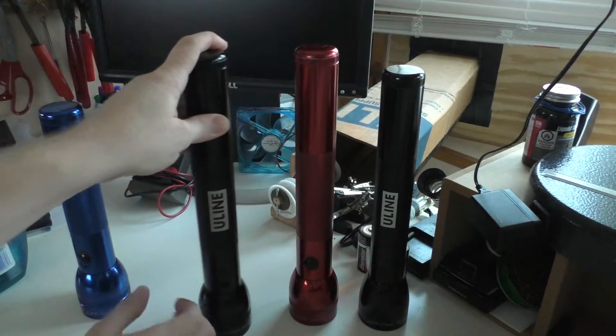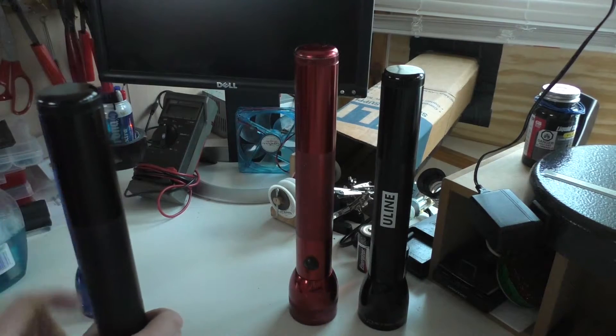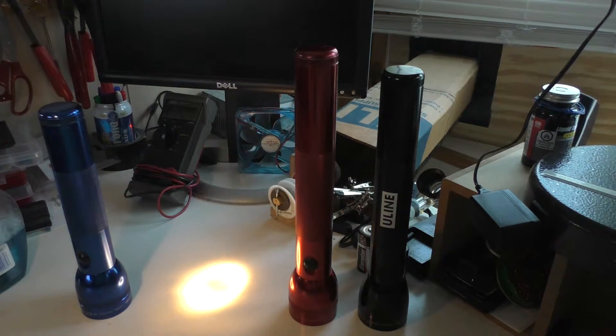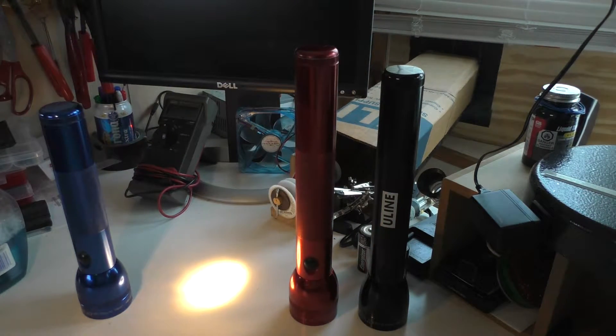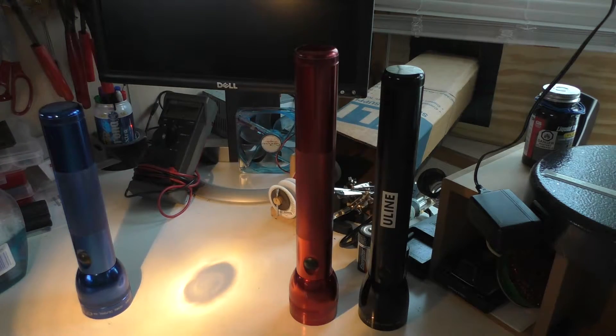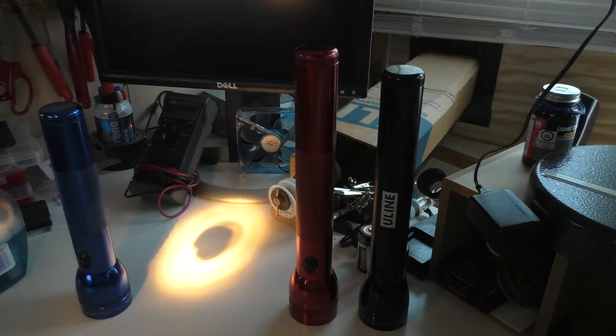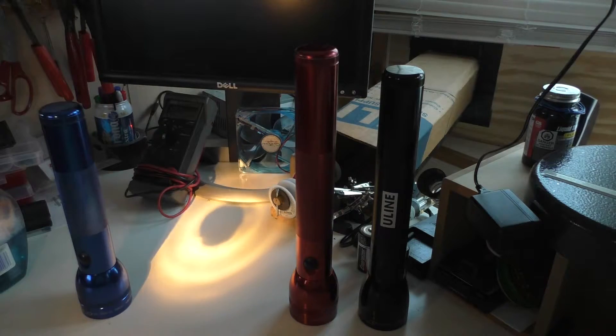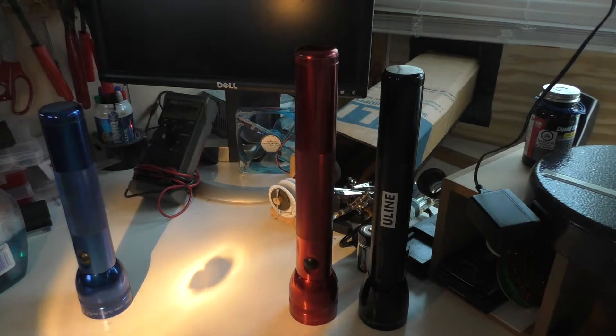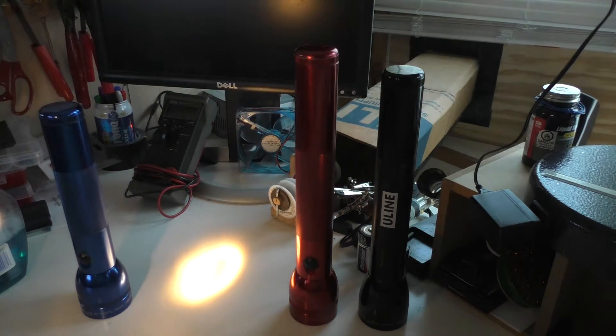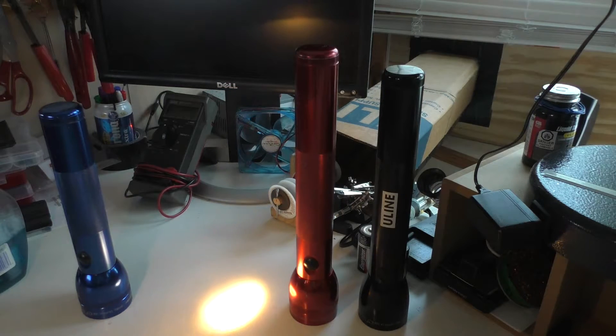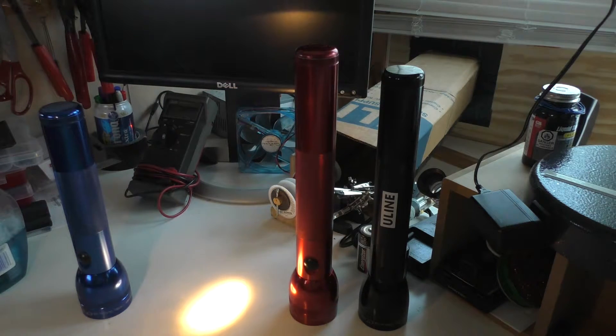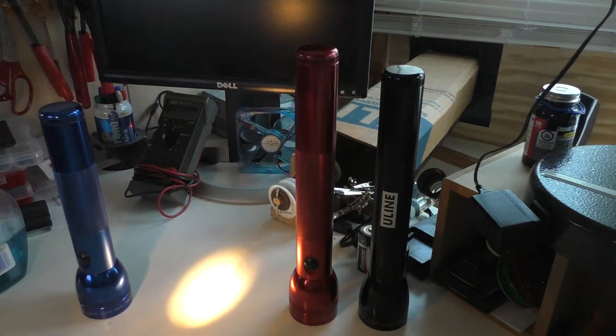Next one we have is the three cell light. And you can see, it's just marginally brighter. But again, we have the same thing. Now this one's just a little newer. So maybe it has a little bit of a better reflector inside of it. So this could be maybe a generation two.